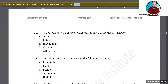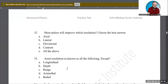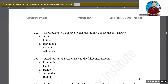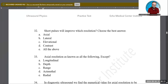Axial resolution is known by all of the following names except which one? The options are: longitudinal, depth resolution, range resolution, azimuthal resolution, and radial resolution. D — azimuthal resolution — is the correct answer, because azimuthal resolution is actually another name for lateral resolution, not axial resolution. All the others are valid names for axial resolution.